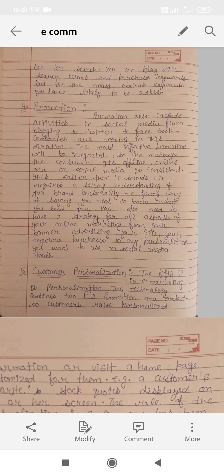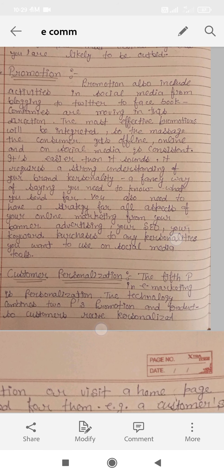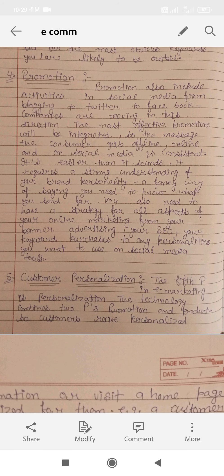Fourth, promotion. Promotion means promoting your product. Promotion also includes activities in social media — from blogging or Twitter, Facebook — companies are moving in this direction. We can do different sites on Facebook, Twitter, blogs, and promote the product. The most effective promotion will be integrated, so the message that consumers get offline, online, and through social media are consistent.